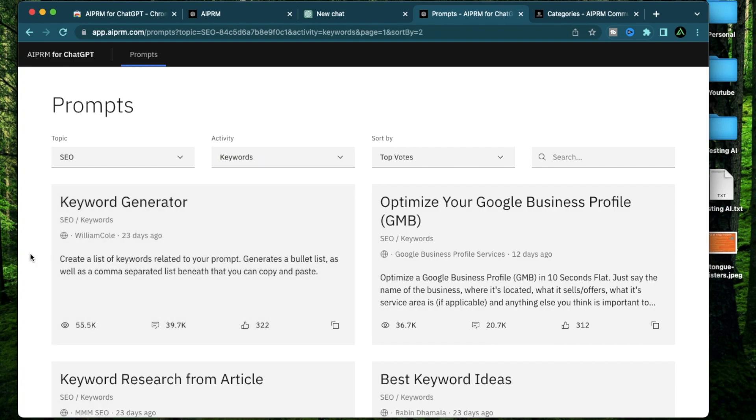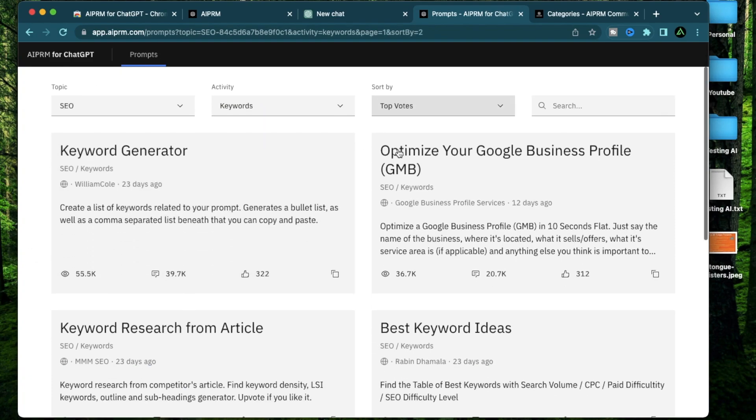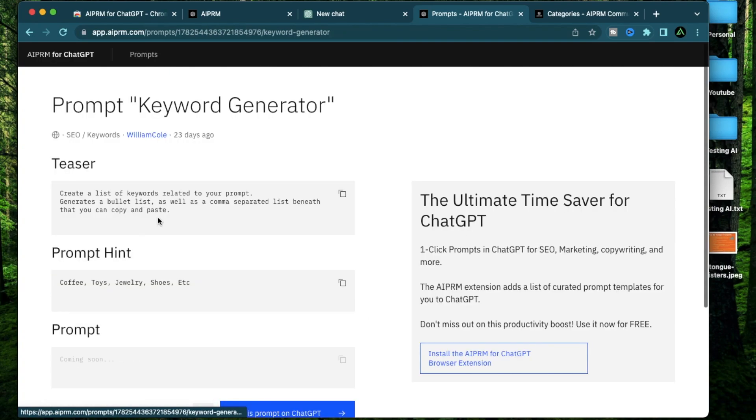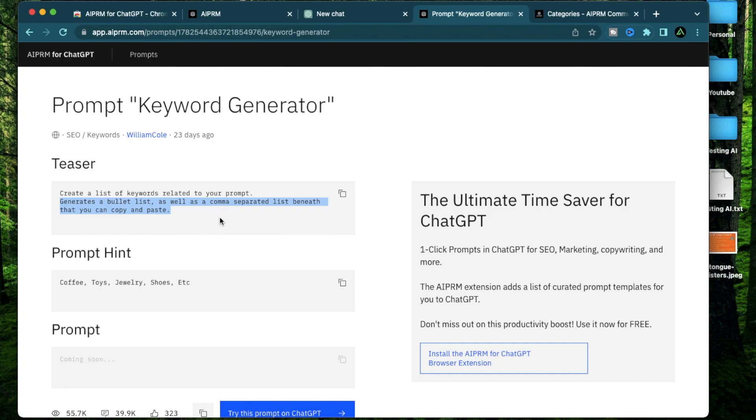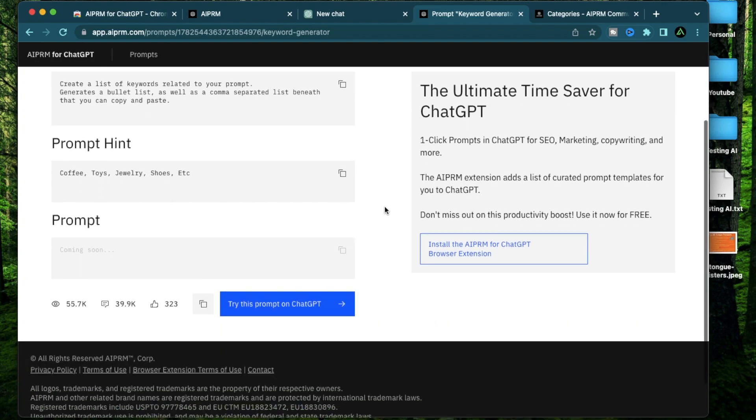Now let me try using a prompt. So I'm going to select this keyword generator. Click on it right here. It's going to give you a small teaser on what this is about. So this one will create a list of keywords related to your prompts. It's going to generate a bullet list as well as a comma separated list beneath that you can just copy and paste. Now to use this prompt, there's actually nothing to copy.